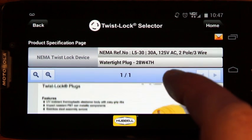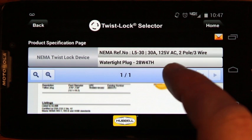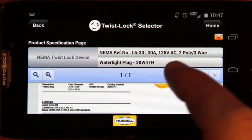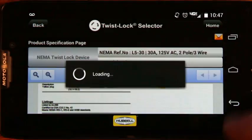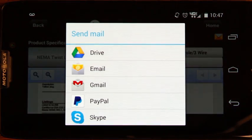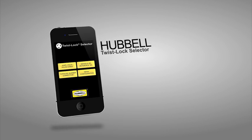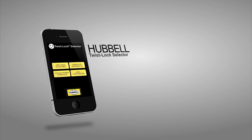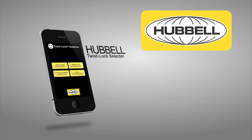After you've found the Twistlock you're looking for, the Product Specifications page has a unique send feature that enables the user to send the document. The new Hubbell Twistlock app is easy to use and helps you find the product you need in no time.